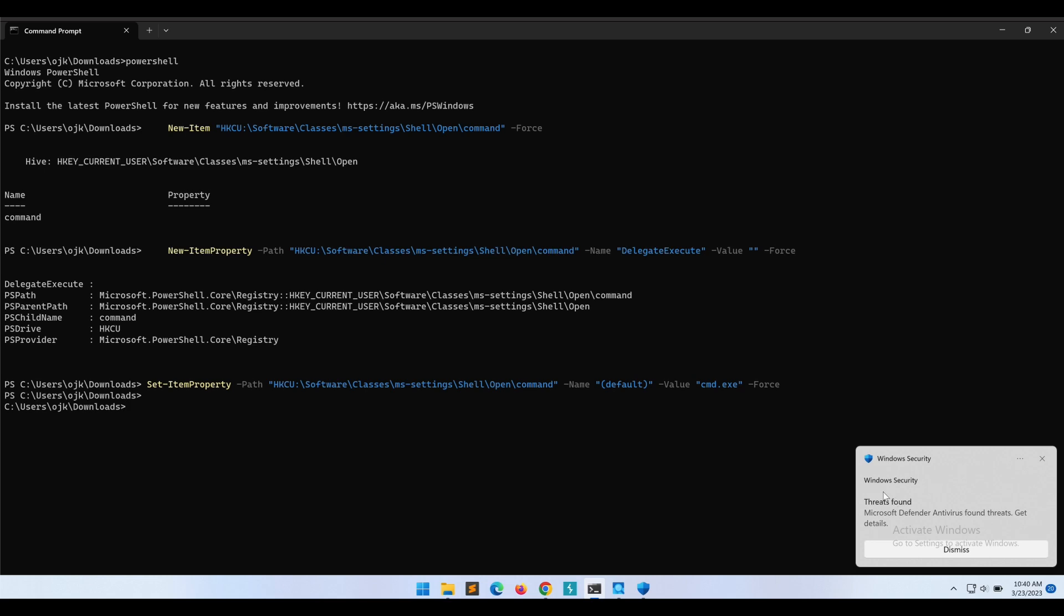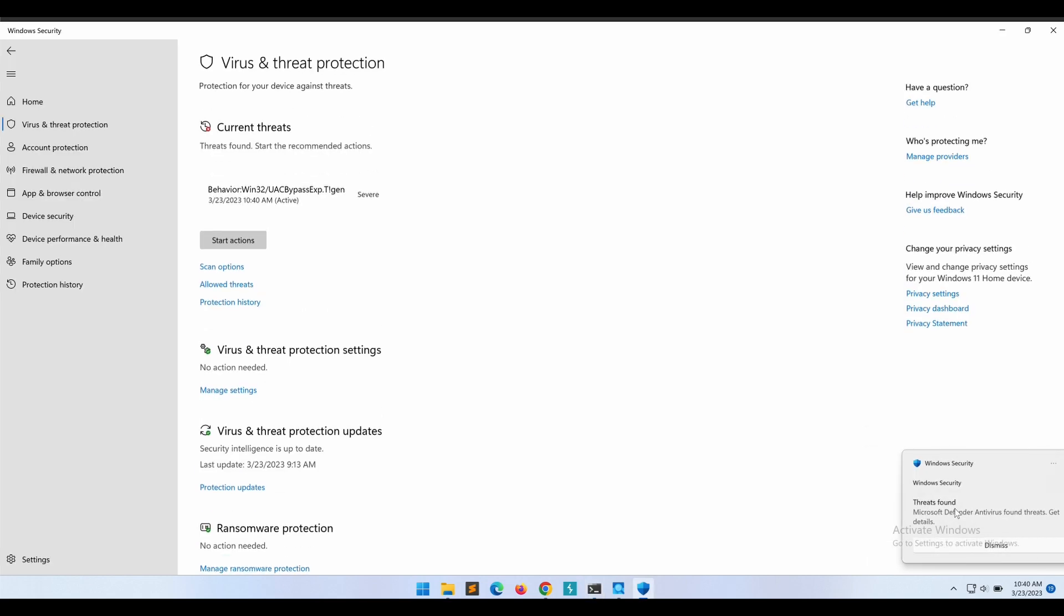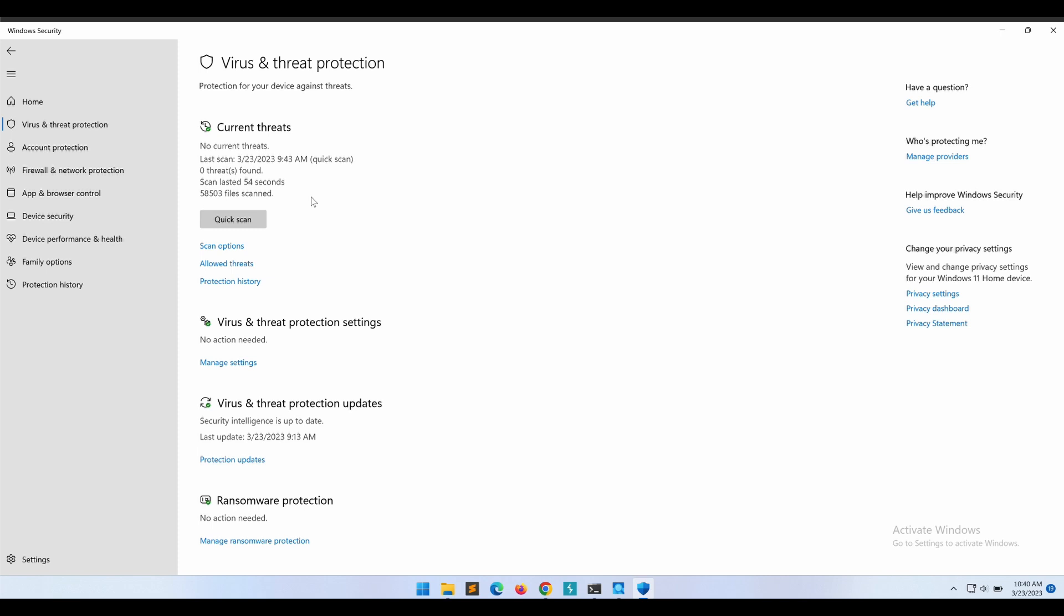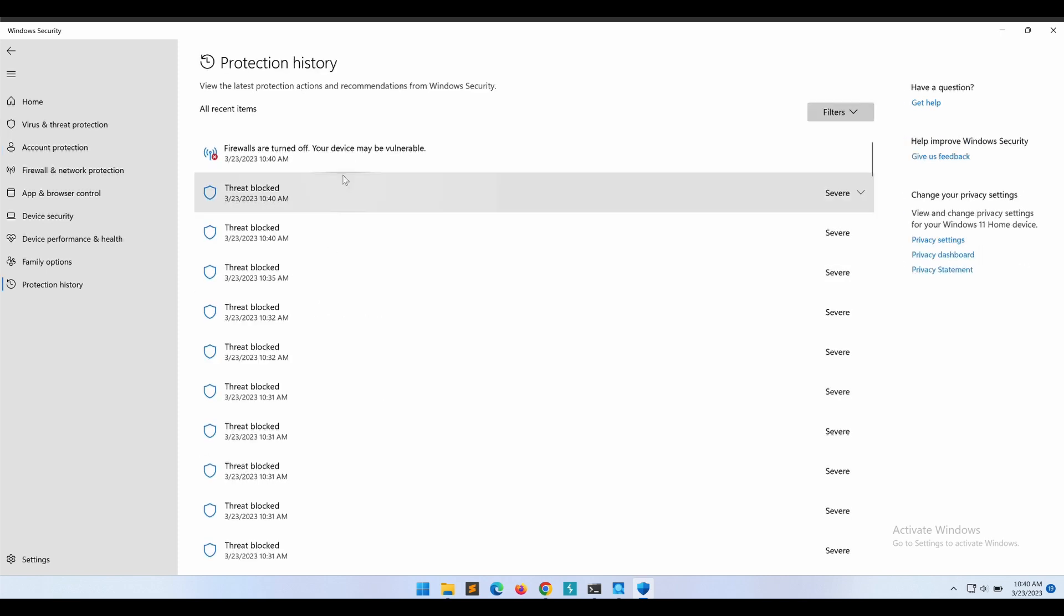As shown over here, this immediately triggered a Windows Defender alert and our PowerShell process is killed off, returning us to the initial command prompt instead.